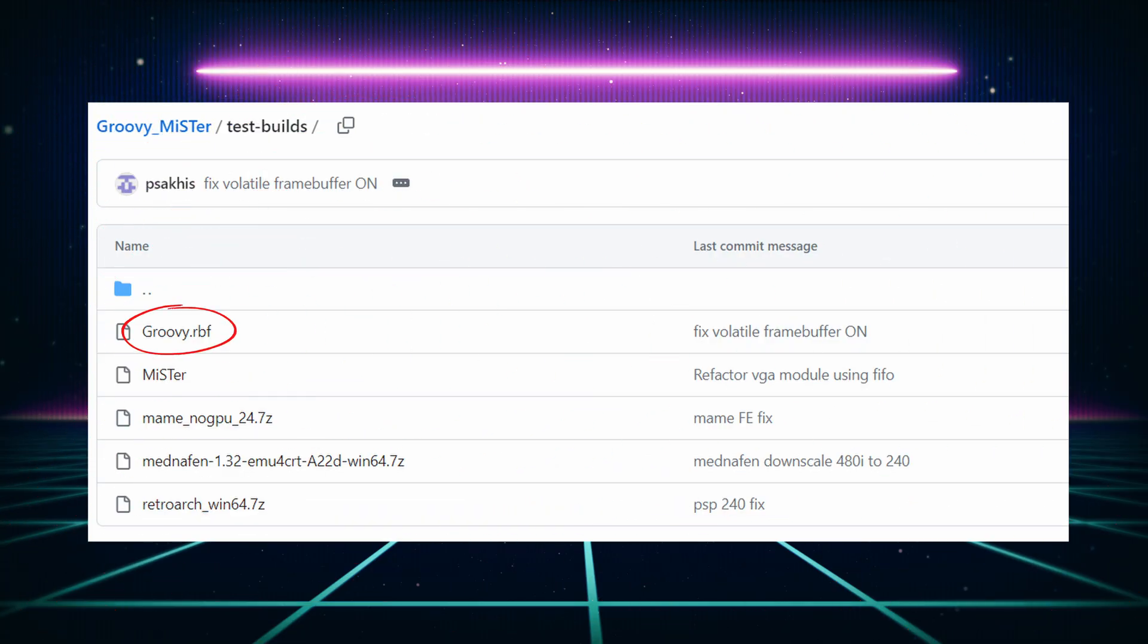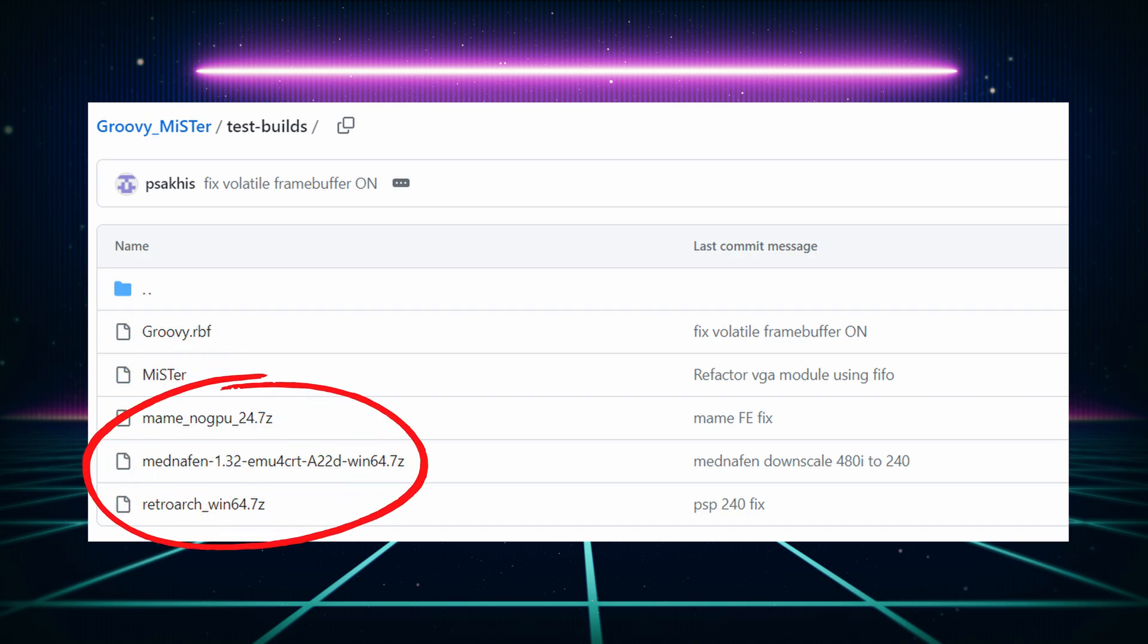You also need to download the Groovy Mister core, a modified Mister Main, and a supported emulator for your PC. I'm going to be using MAME but there are builds for Retroarch and Mednafen. I have not tried Retroarch or Mednafen.